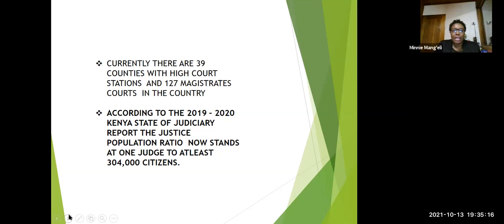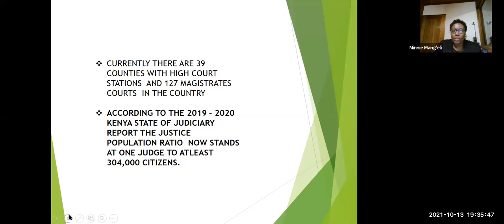Currently, there are 39 counties with high court stations and 127 magistrates courts in the country. So you can already see there are barriers to access to justice in a country of about 47 counties. According to the 2019–2020 Kenya State of Judiciary report, the justice-to-population ratio now stands at one judge to at least 304,000 citizens. Again, you can see that there are barriers to access to justice.